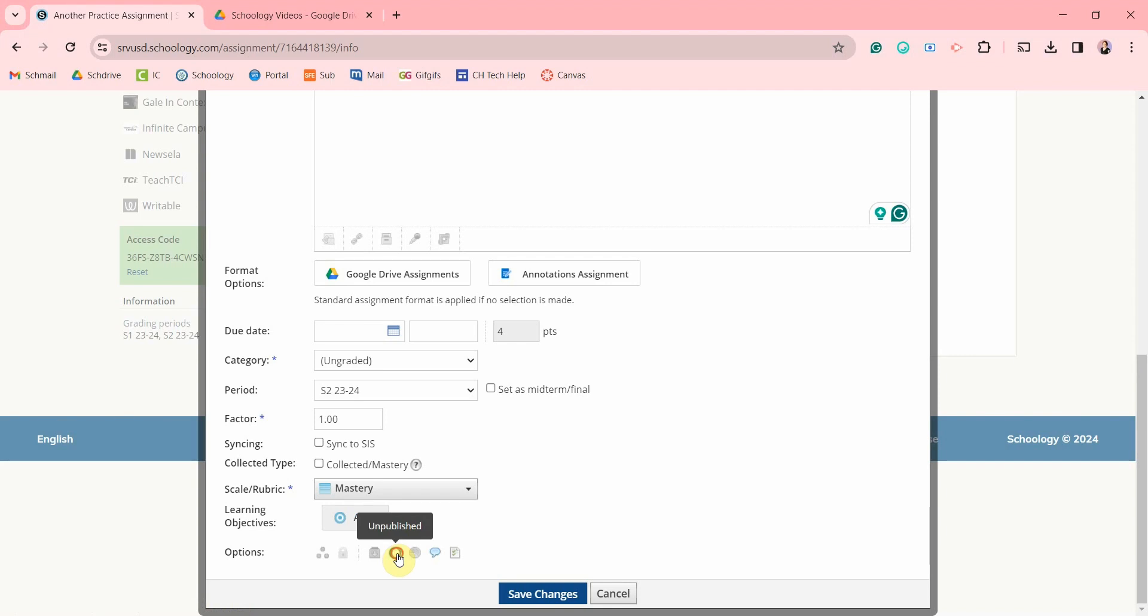You can publish or unpublish your assignments. It used to be that when you unpublish something, it was removed from your gradebook, but now it stays.